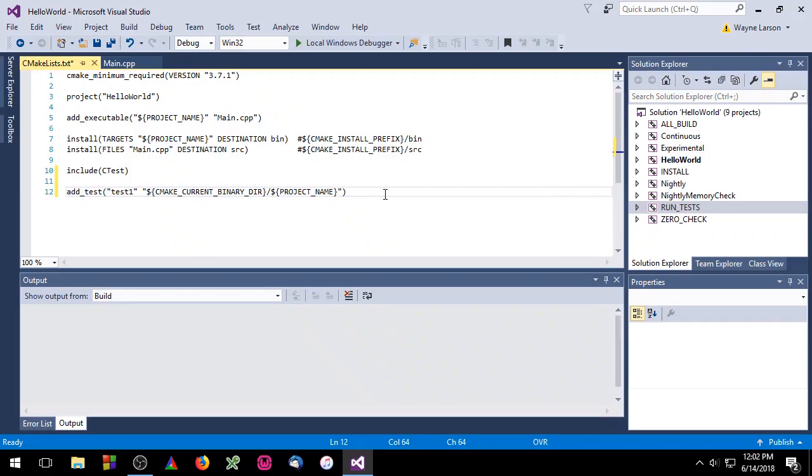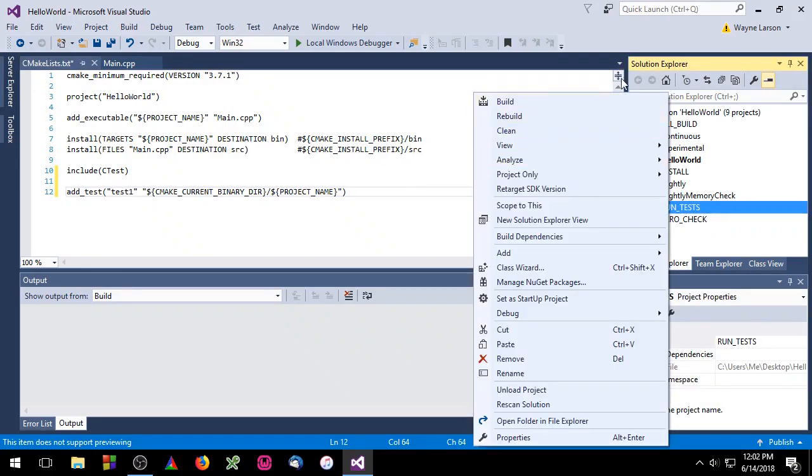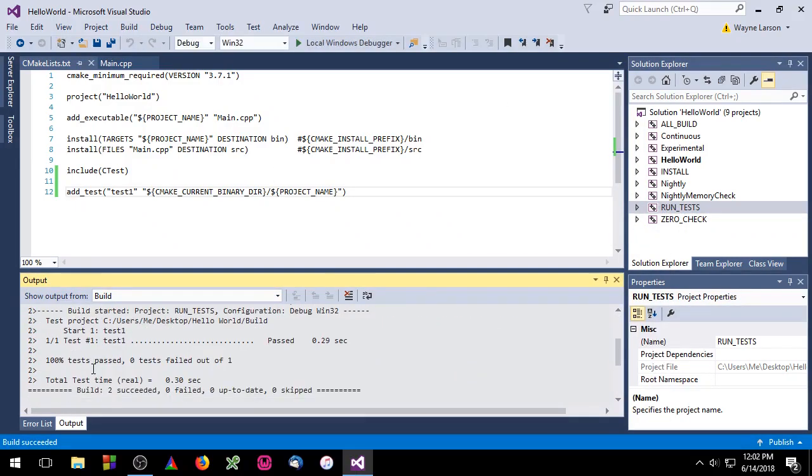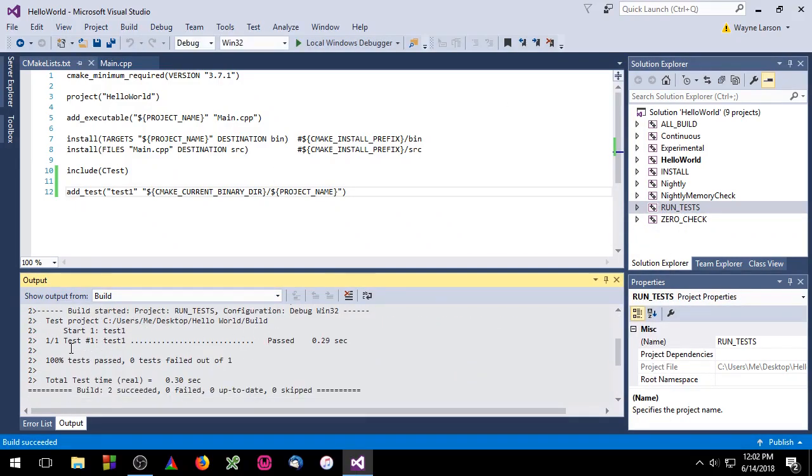To run our test, we'll need to use the runTest target. So go ahead and build that now. And you'll see here that our test passed.